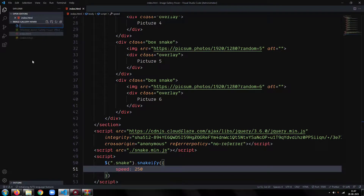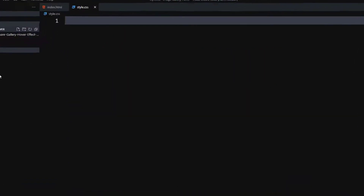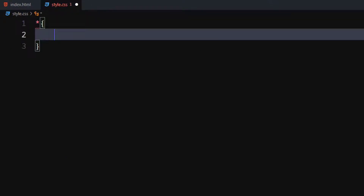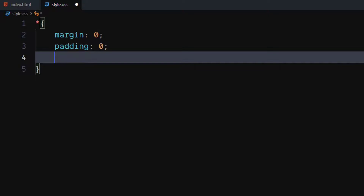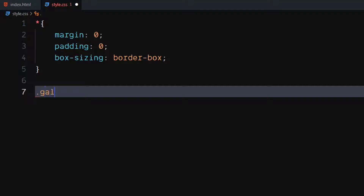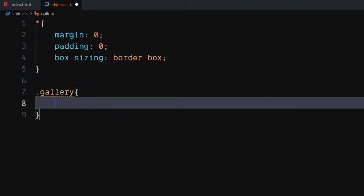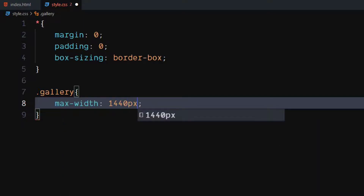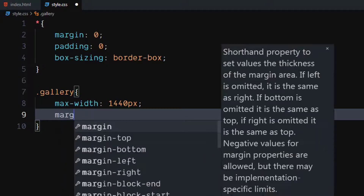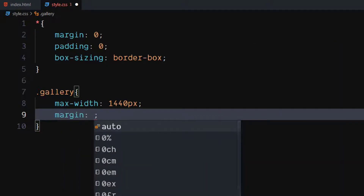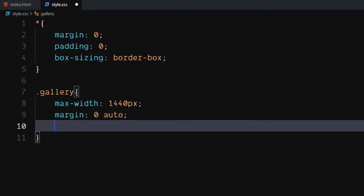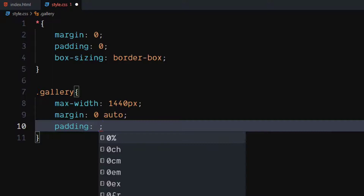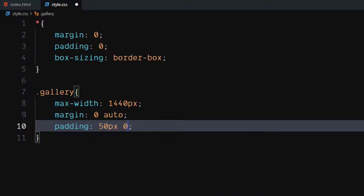Let's write the CSS. Let's do a quick CSS reset. For the universal selector, set margin and padding to zero. Set box sizing to border box. For the gallery class, set max width to 1440 pixels. Set margin top and margin bottom to zero. Set margin left and margin right to auto. Set padding top and padding bottom to 50 pixels. Set padding left and padding right to zero.